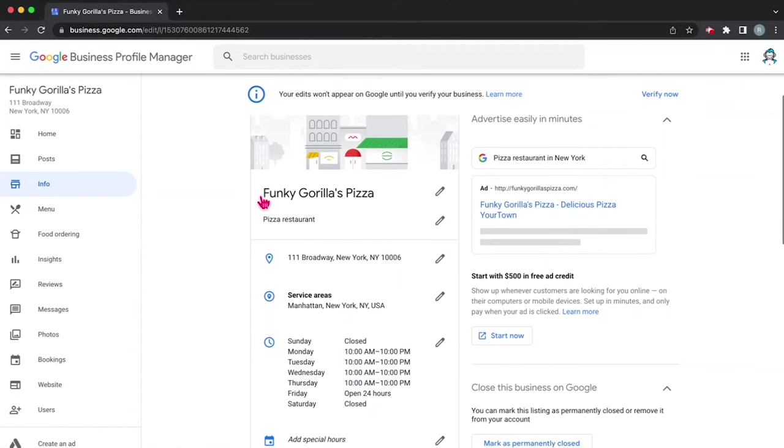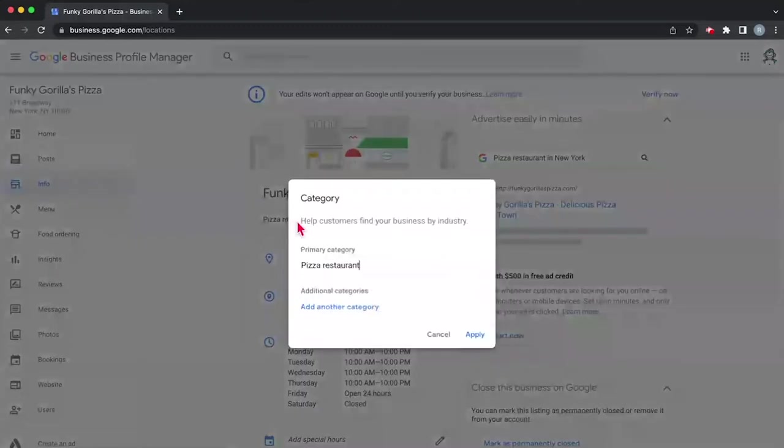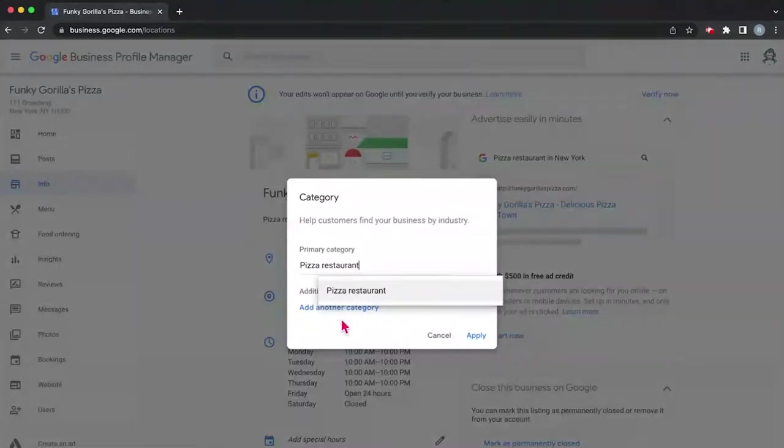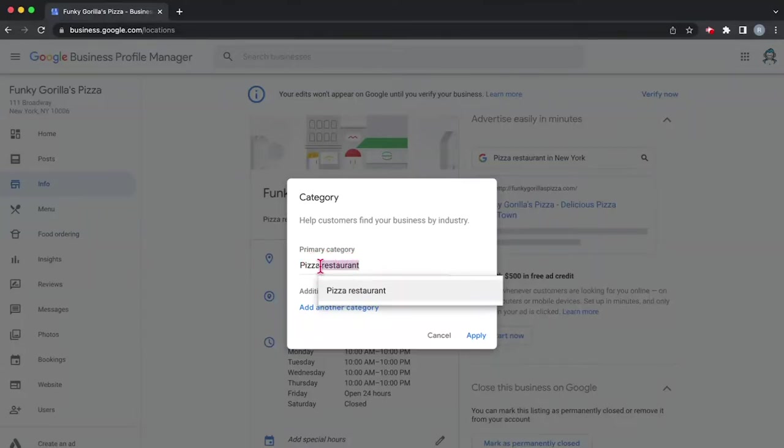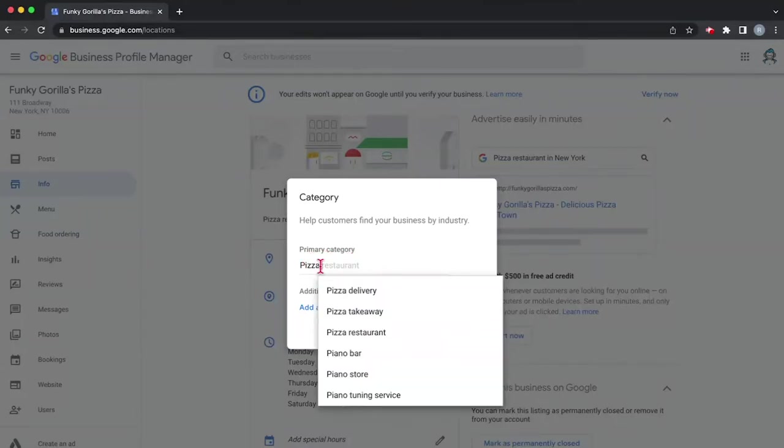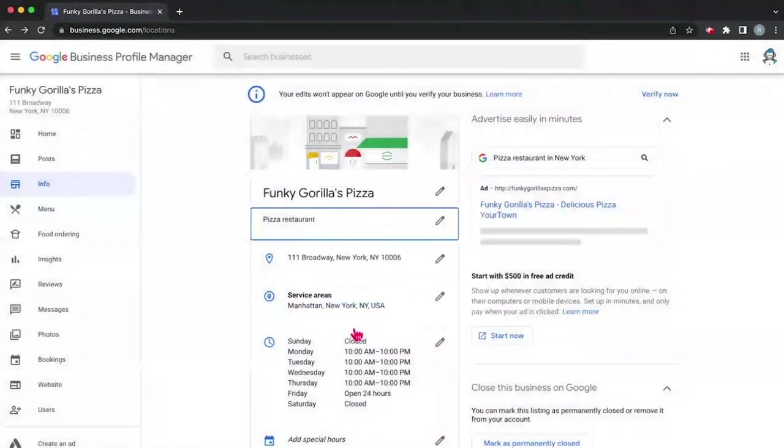The first thing is you want to make sure that your name is correct. Funky Guerrilla's Pizza looks good. Now here we're looking at category and you can see if you click on it, it'll say pizza restaurant. Since we are a pizza restaurant, we can keep it there. But if you focus on delivery or something else, you can see some of the options here: pizza restaurant, pizza takeaway, pizza delivery, and that's about it for pizza. So for us, we're going to click restaurant.